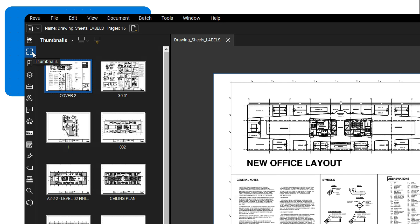You have two options for setting page labels. Your first option is manual labeling. To manually enter labels, select any page and double-click on the label. This action will make the page label editable, allowing you to input your desired text.